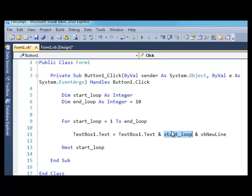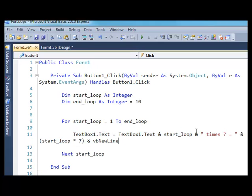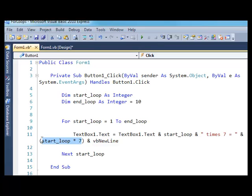Let me do something a little bit more useful here. Suppose I wanted to print out the 7x table. I have some code already prepared for this, so let me just copy and paste it. It's a little bit longer, but it's just a start_loop again, there, and then there's some text, and then it's start_loop multiplied by 7, and then a new line.